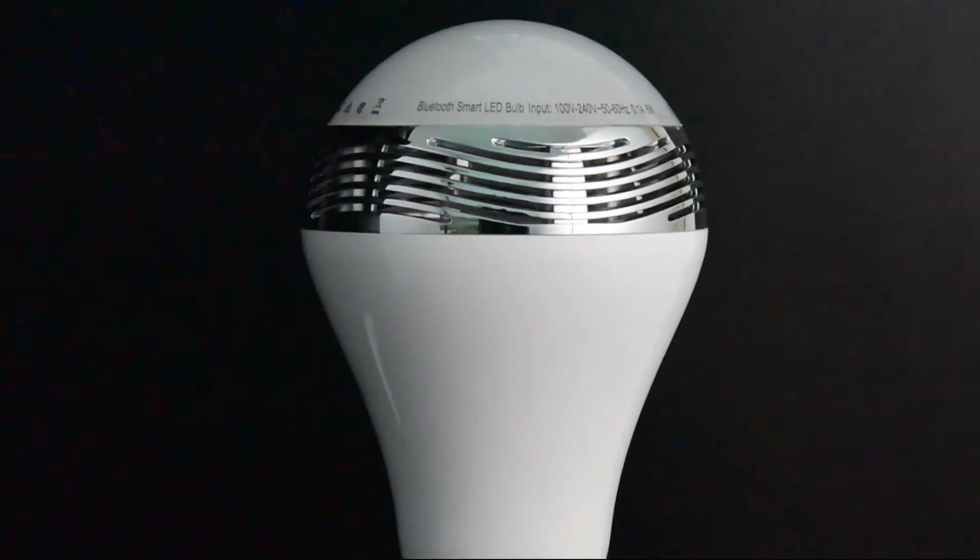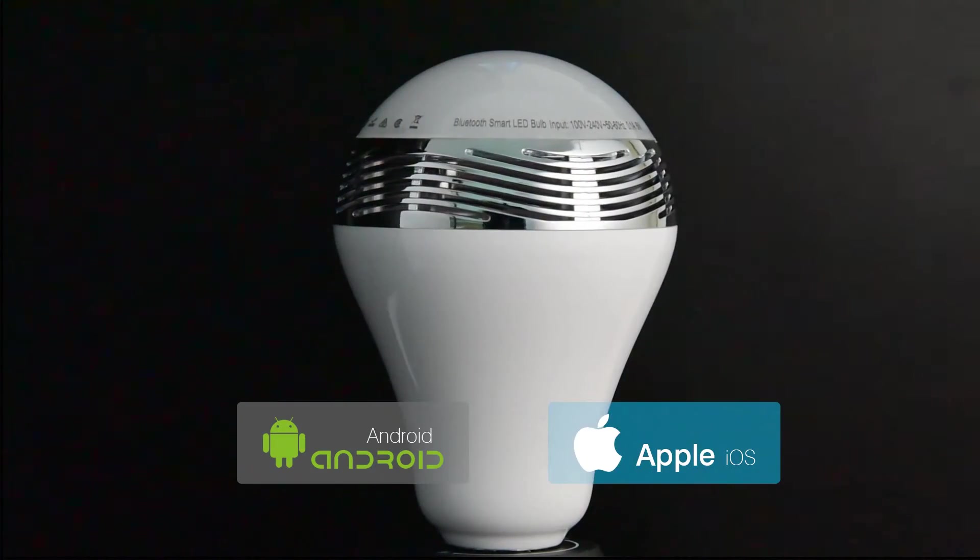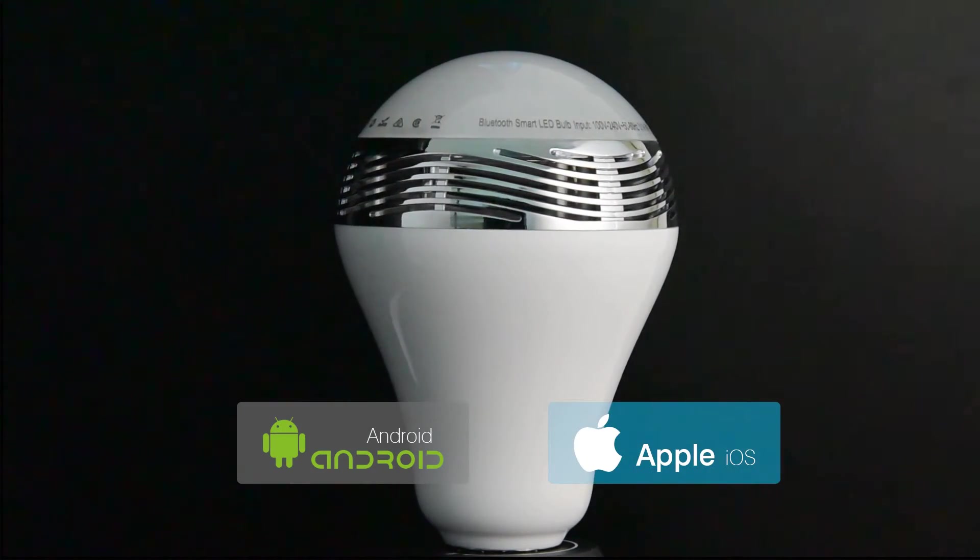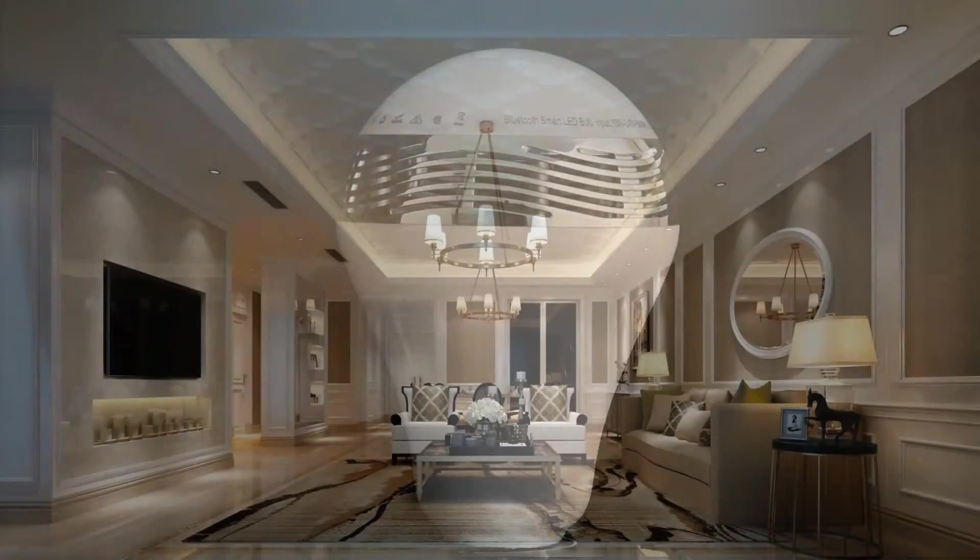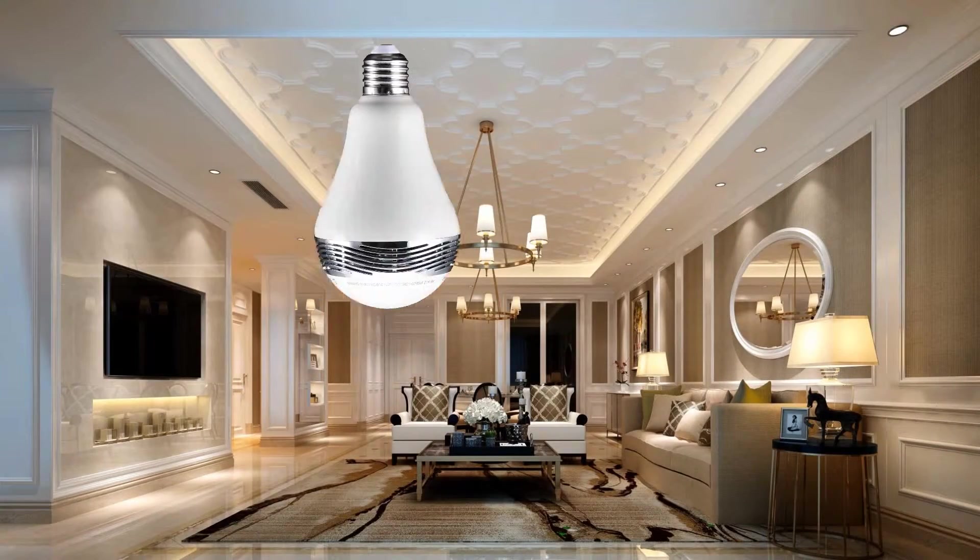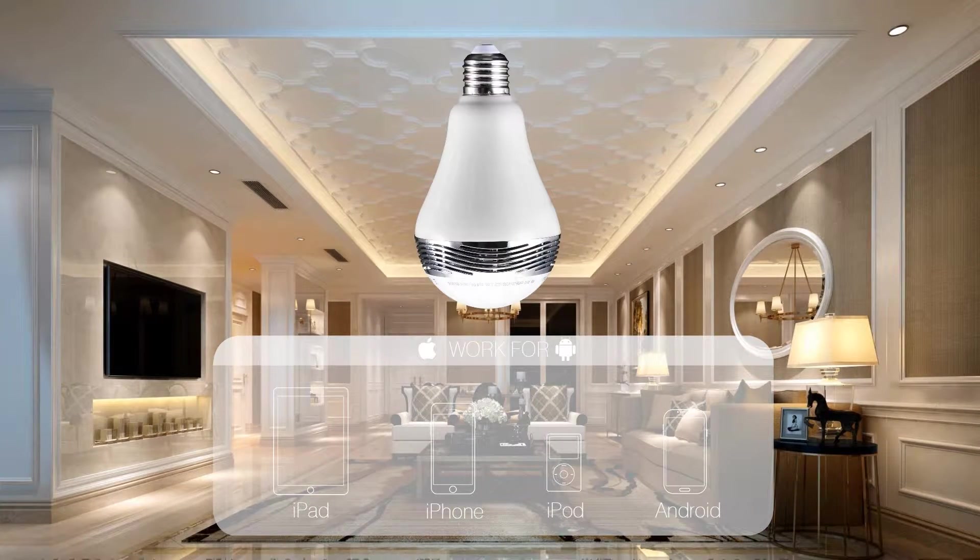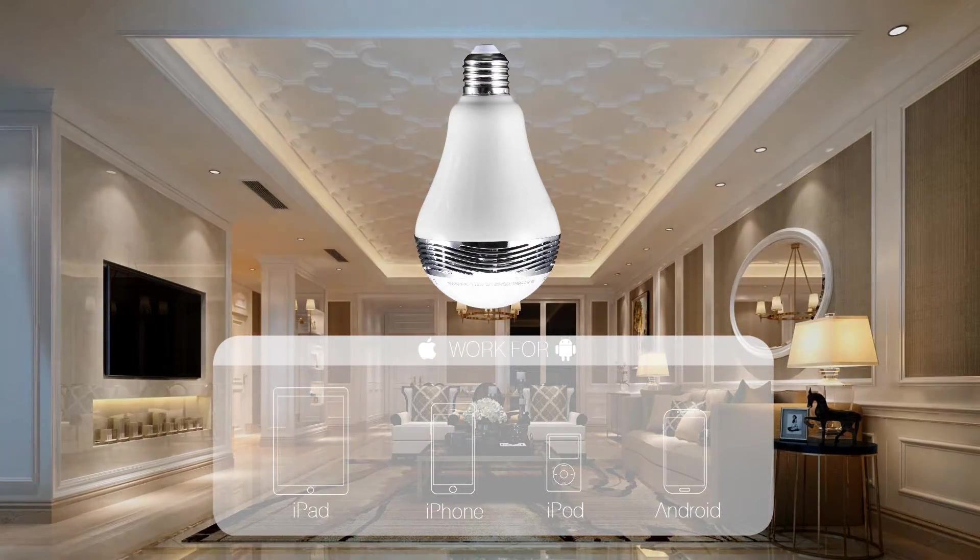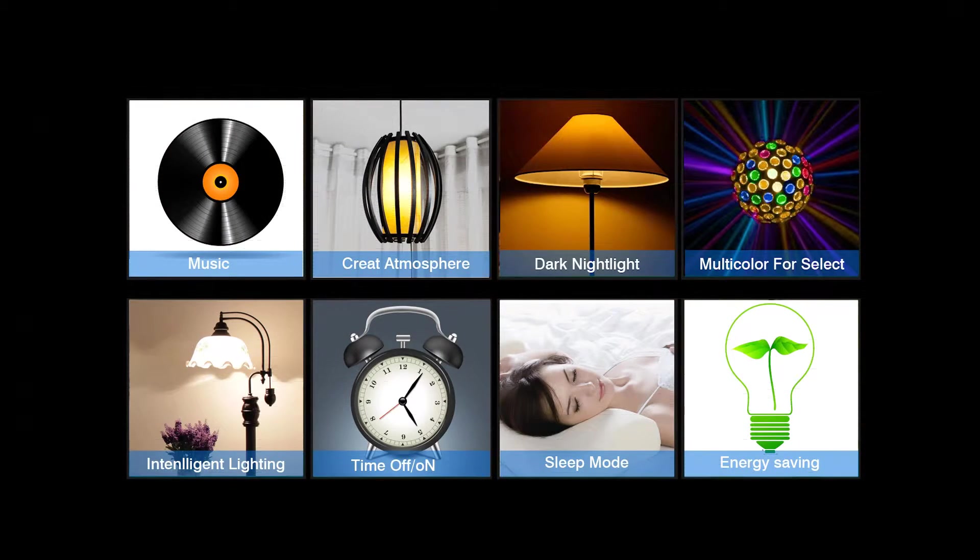Currently, we have the iOS and Android app developed for both Apple and Android system devices. Once paired with your iPhone, iPod or iPad and Android Bluetooth devices, lighting and music are under your control.